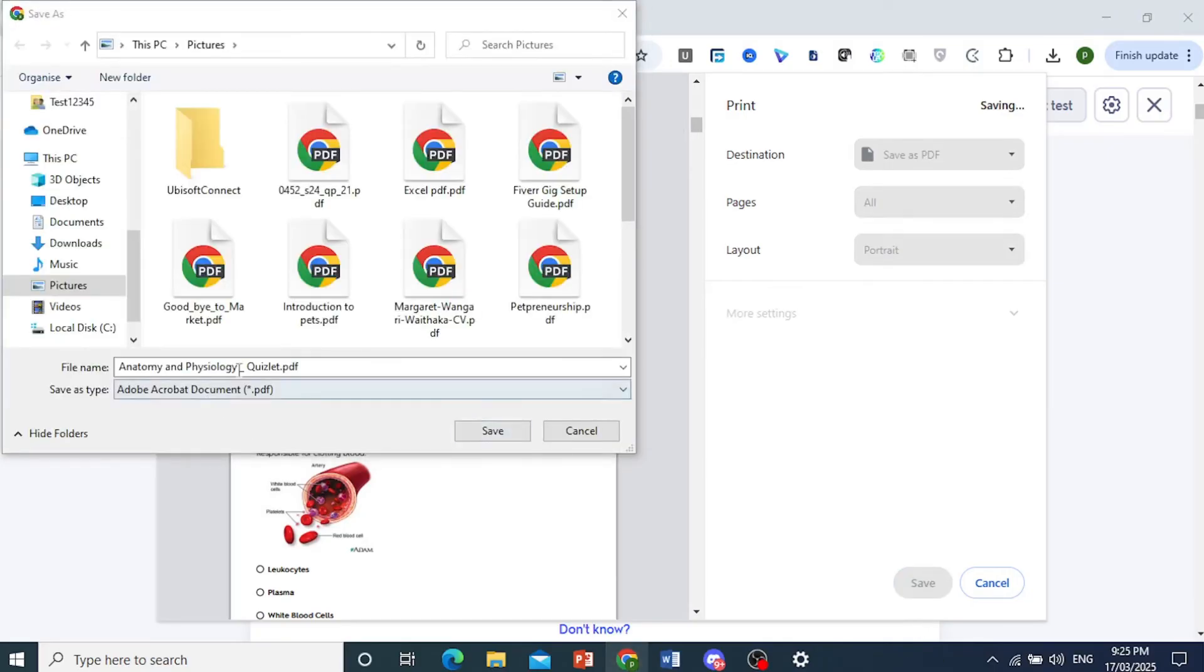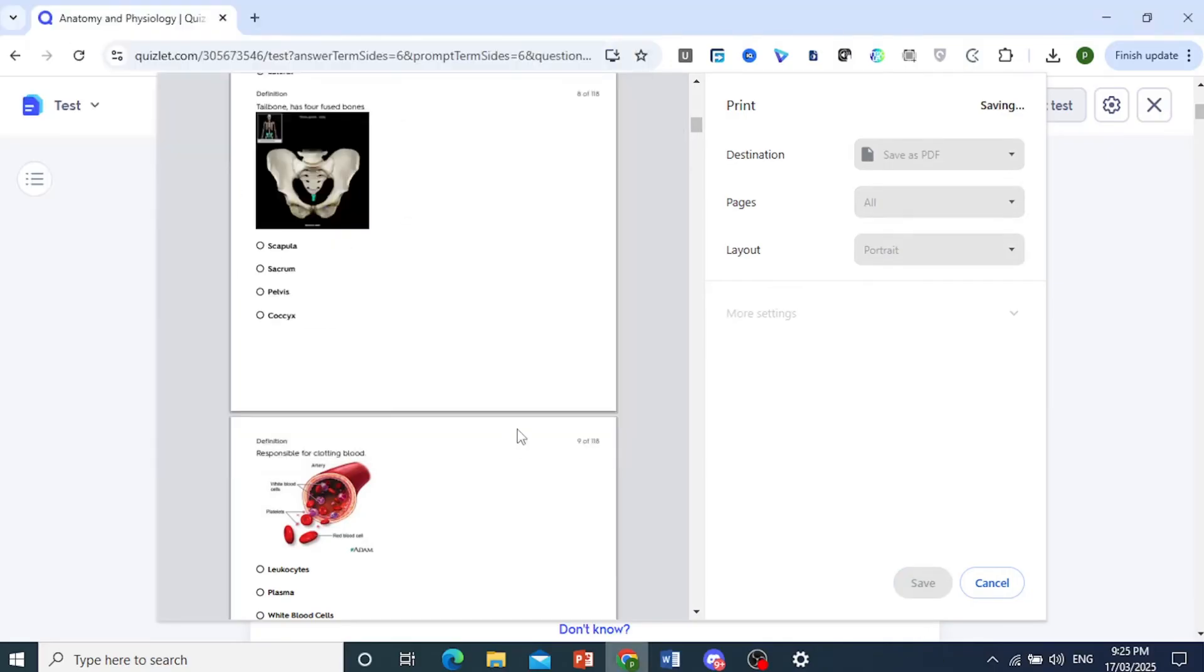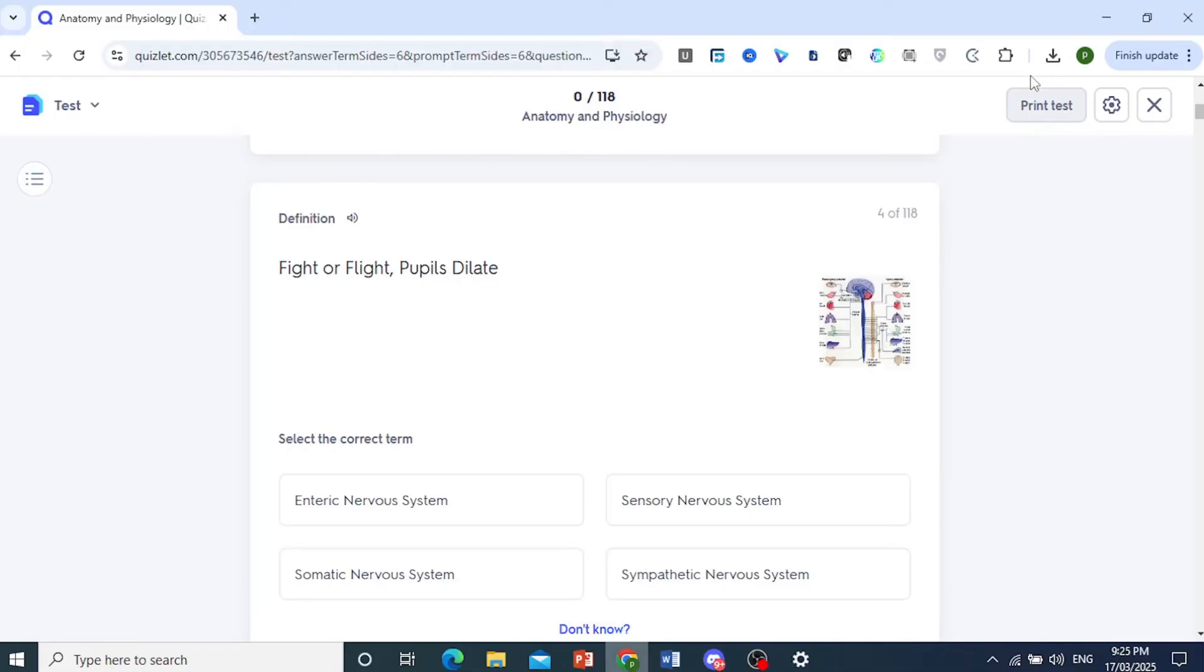So I'll save this right here. Click on save. And then I can go ahead and download that.